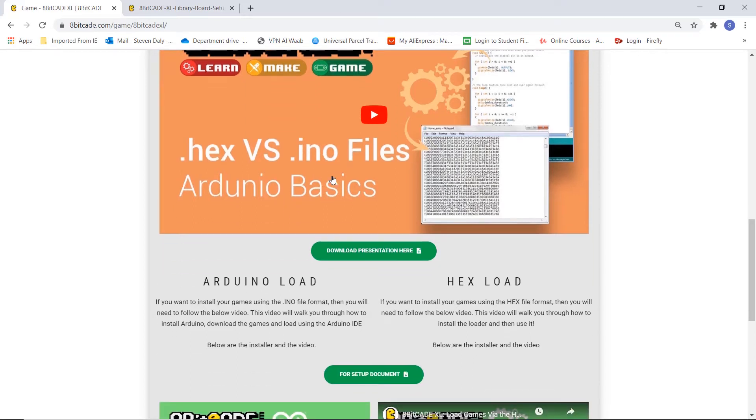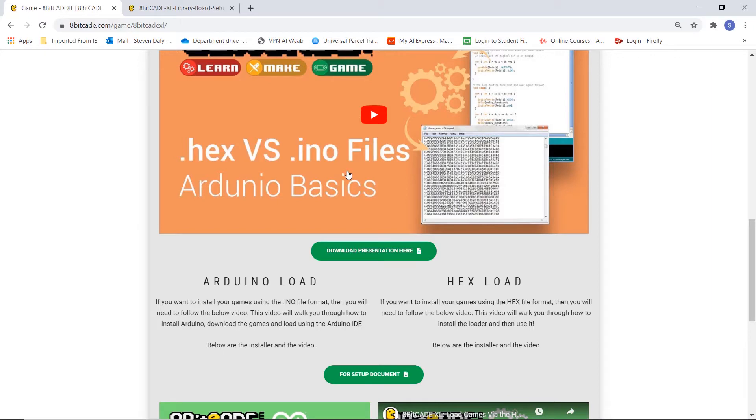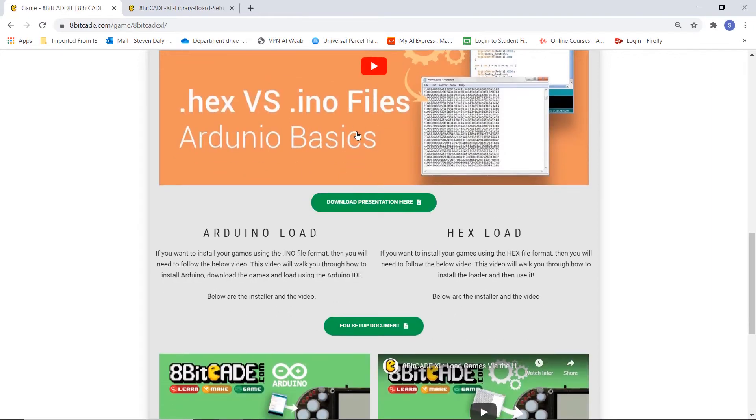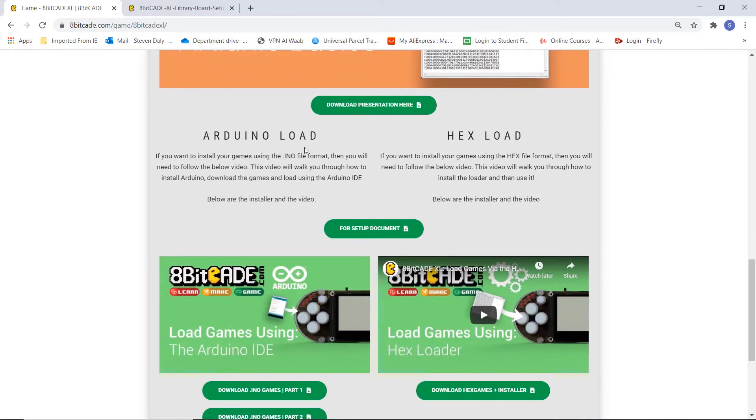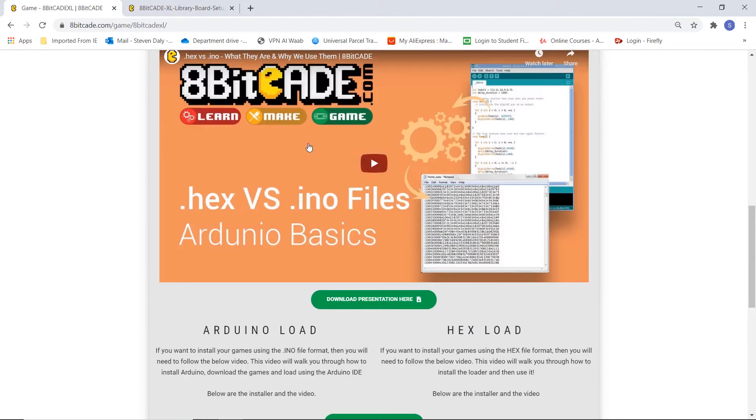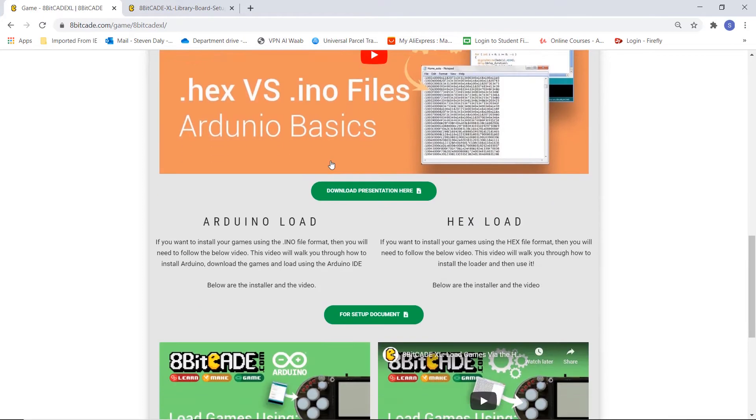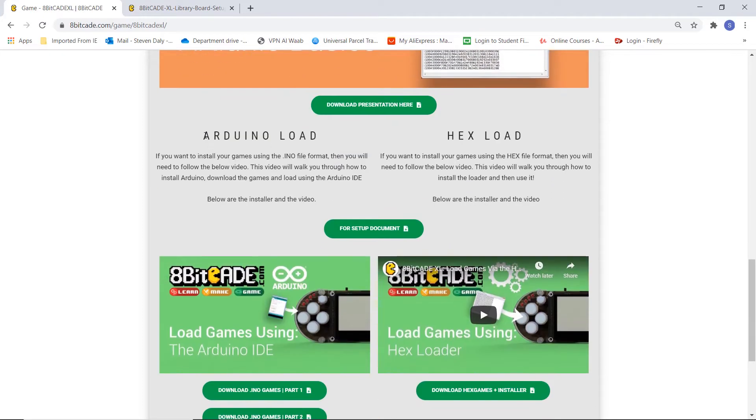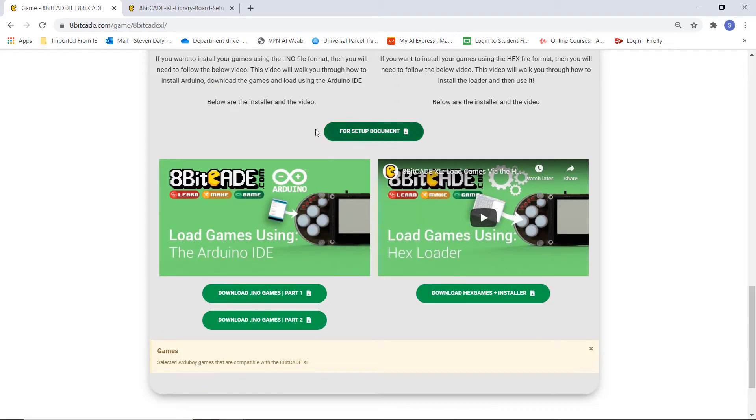This is useful to watch before you continue this video so you get an understanding of the different file types, why we use them and which one you should be using. In this video we're going to be looking at how to load games using the .ino file type. So we're doing an Arduino load.